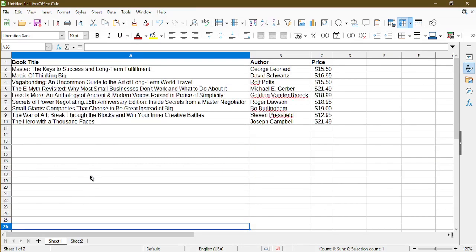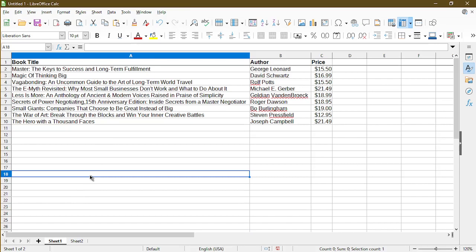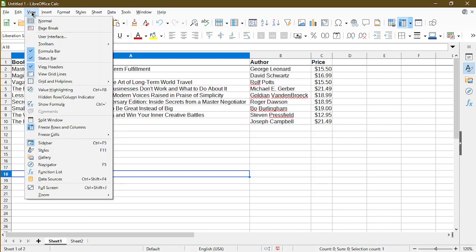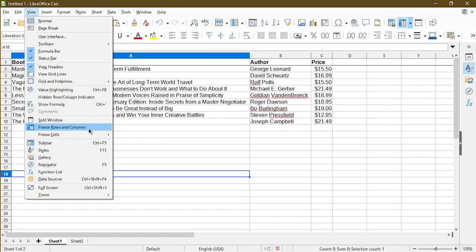And now in order to unfreeze, let's say I change my mind and I want to freeze the first column instead, I can go back to View and click Freeze Rows and Columns again.